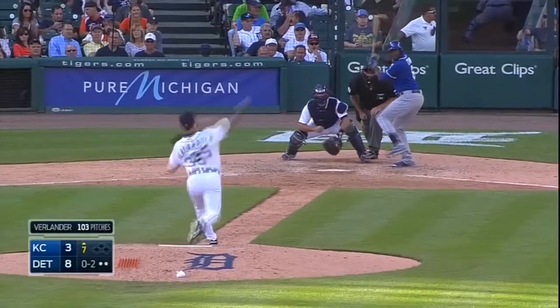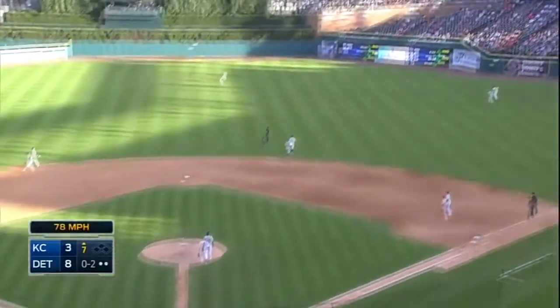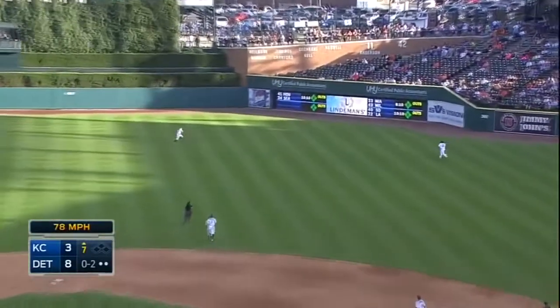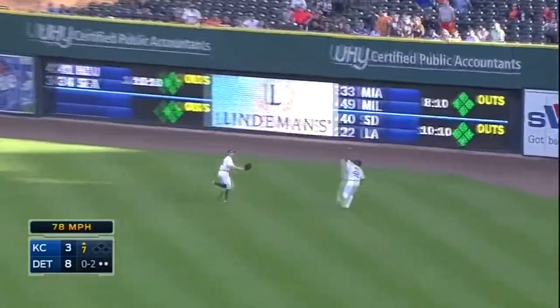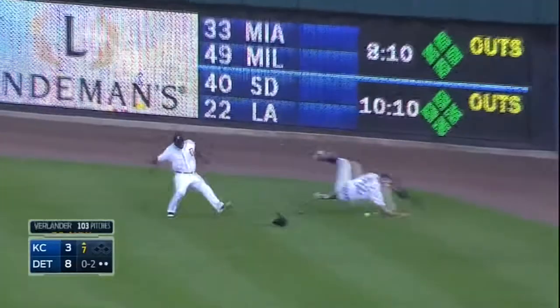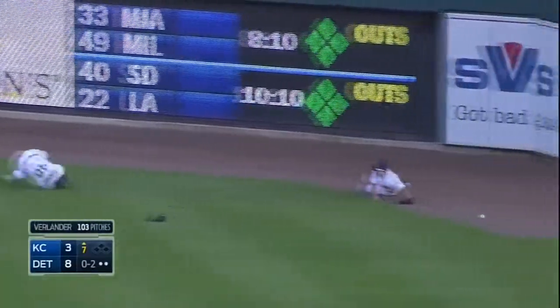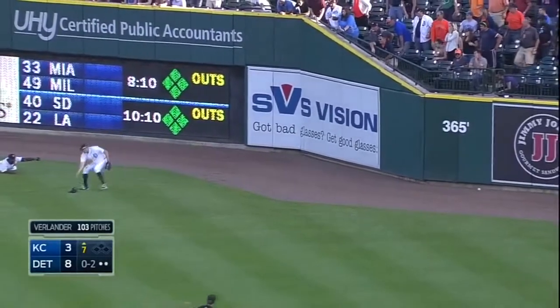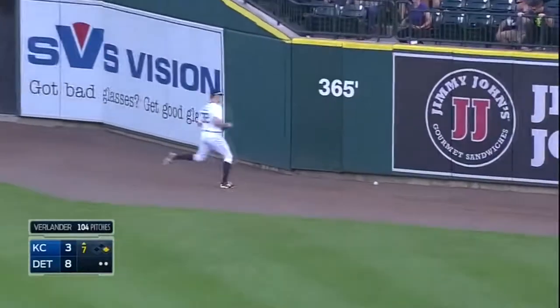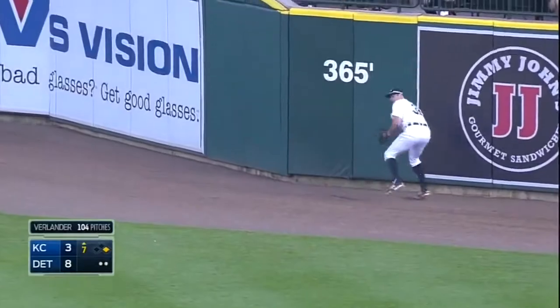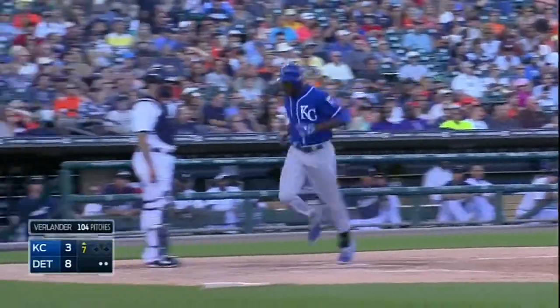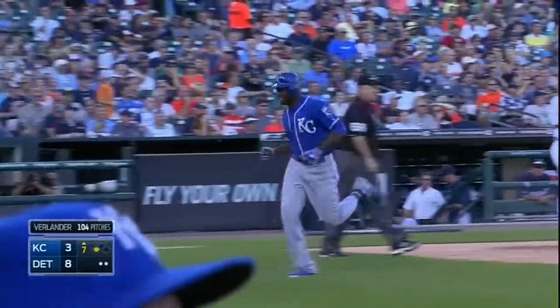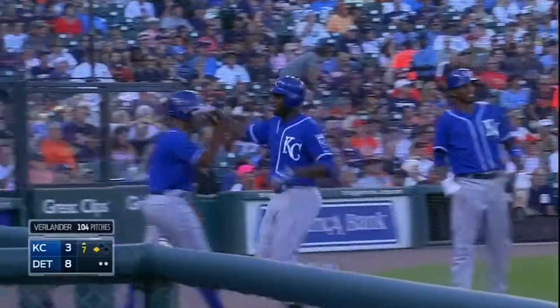These are inside the park home runs with no errors. Long run and Torii Hunter made the play and then lost his glove, and Kelly can't find it — and that's an inside the park home run for Lorenzo Cain, and Torii Hunter is hurt.